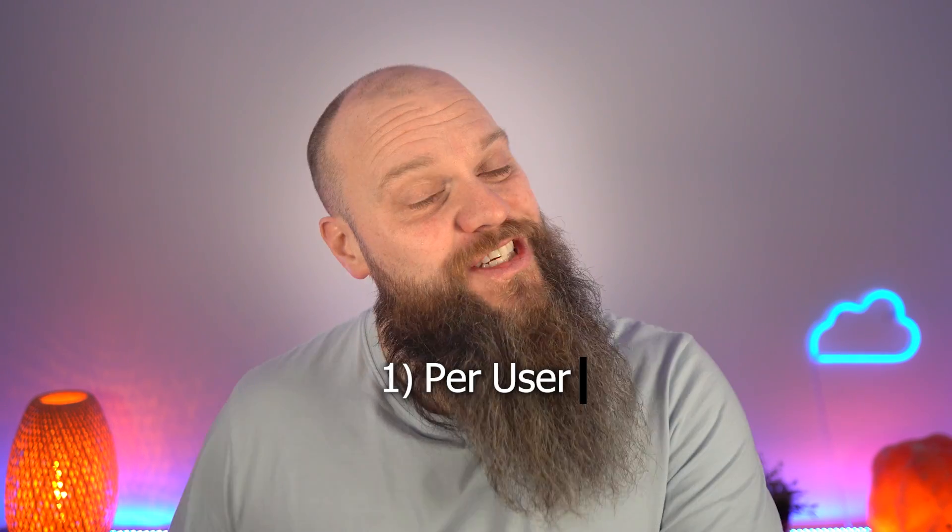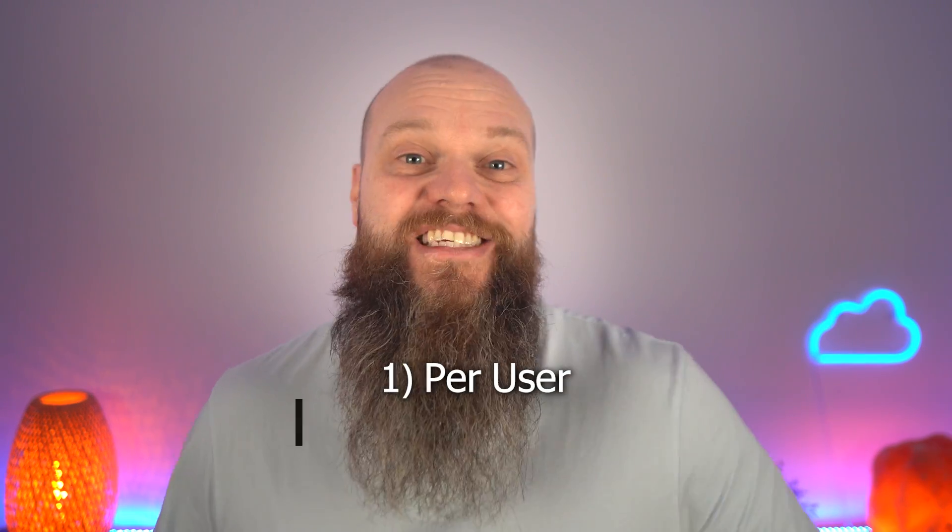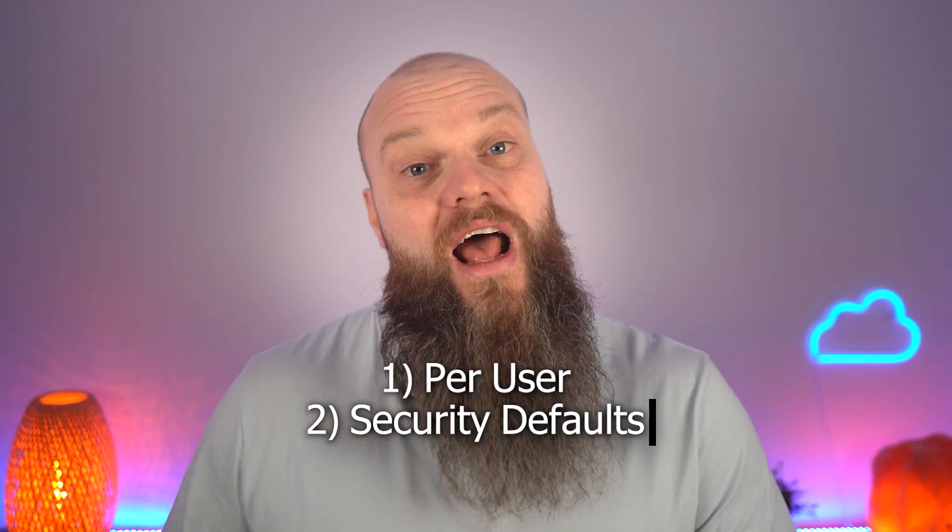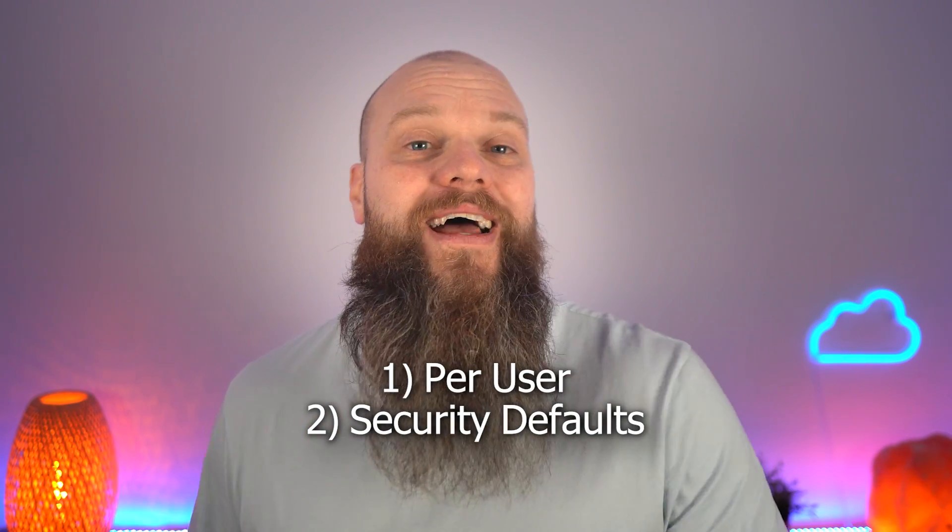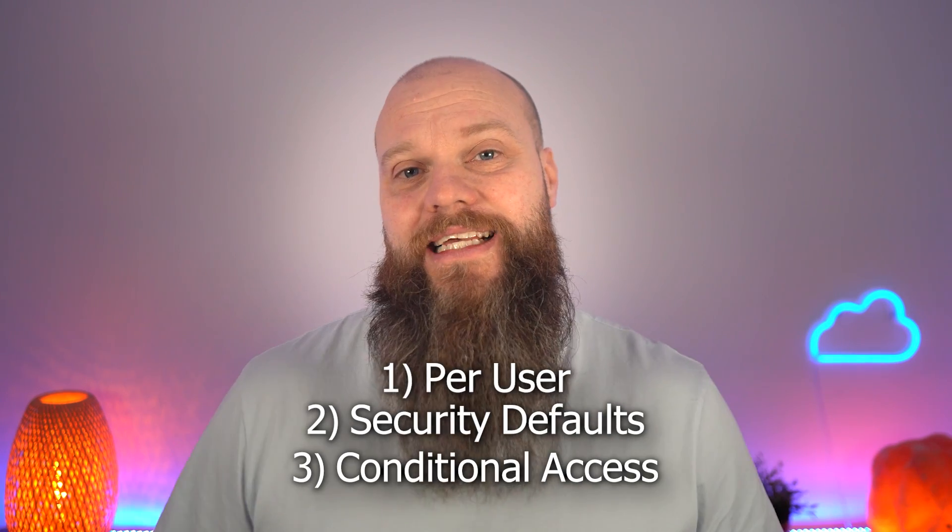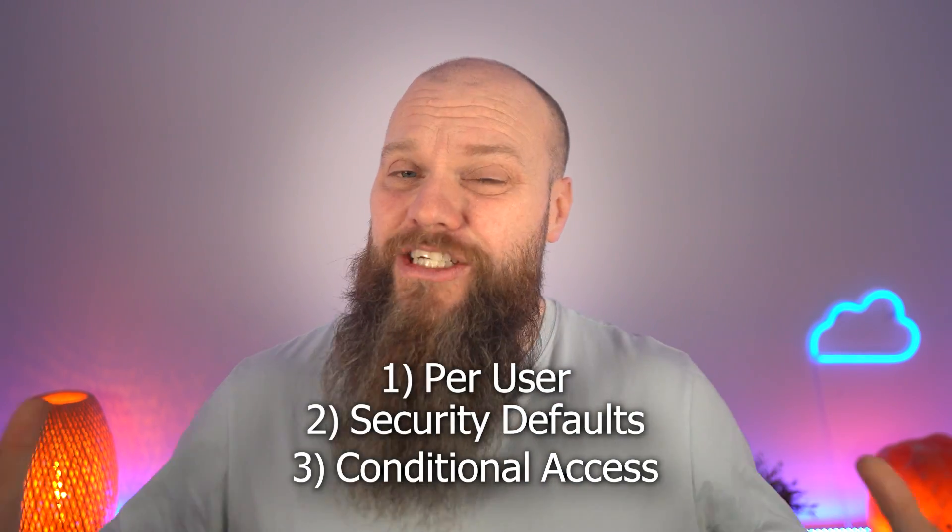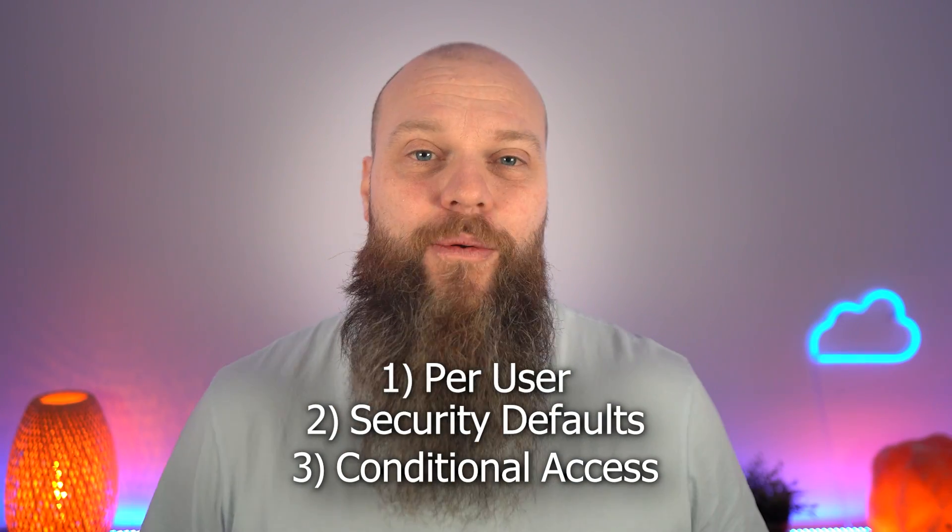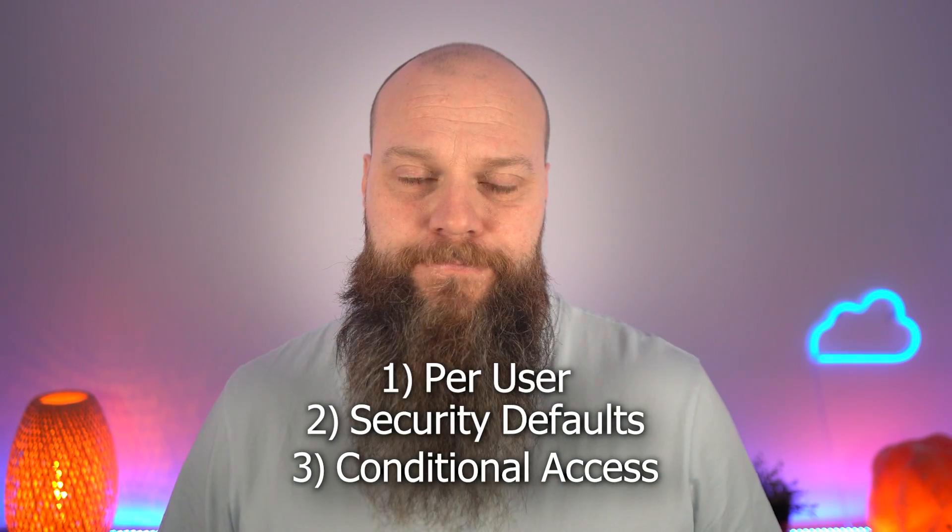So as I mentioned, there are three different ways that you can configure MFA in your business. The first way is called per user. The second way is called security defaults. And the third way is called conditional access. So let's talk about each of these three options in turn.